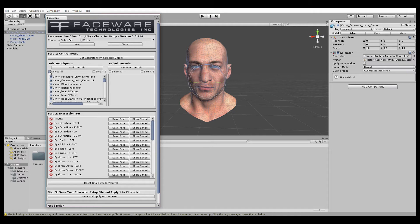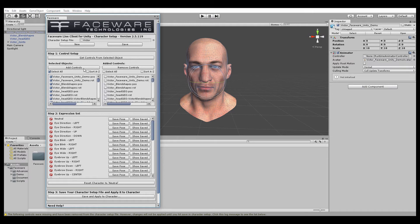So we're going to select all the objects that we want to use, specifically the ones we want to be driven by Faceware Live Server. In a lot of cases you can select all, which is what I'm going to do here, and add controls. You can see it's populated the added controls section. If you want to add more, you can select them from the selected objects one at a time and hit Add Controls, or if you want to remove them, you can select them in the Added Controls and hit Remove Controls, and that will remove them from the character setup file.